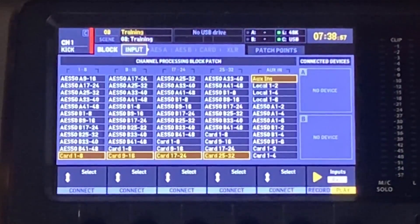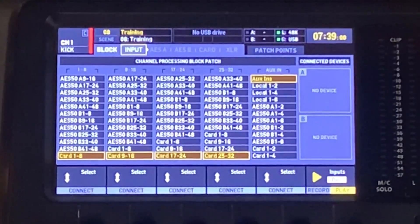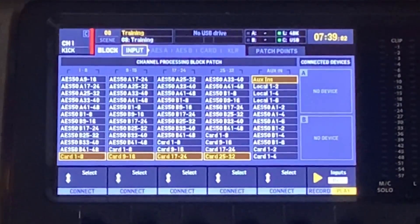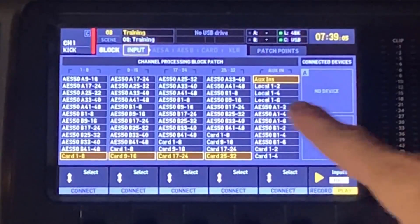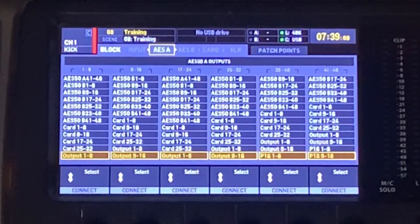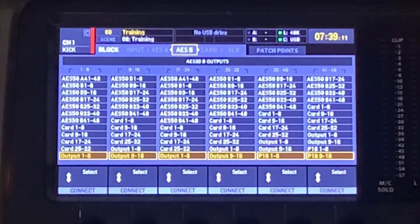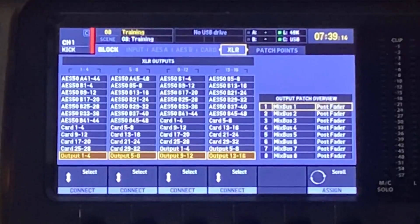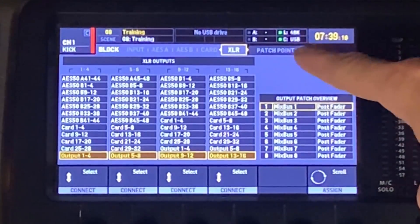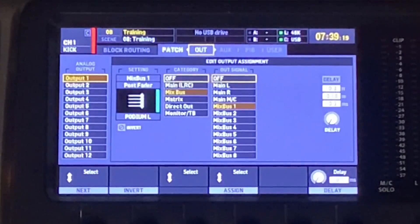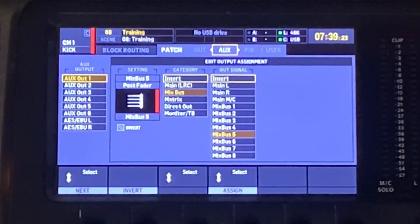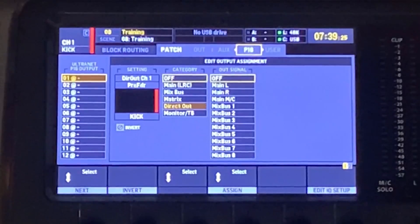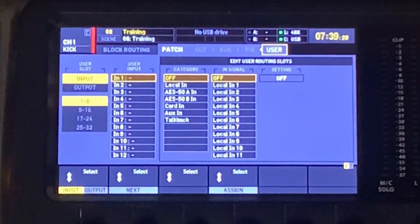Alright, so let's dive in here and start to talk about our routing. On the routing screen here, you have kind of two different sections. If we just look at the tabs at the top, we have input, AES 50A, AES 50B, card, XLR. Then we switch over to our patch points, which is a whole different section. So if we keep going now, we have patch points for outputs, for auxiliaries, our P16s, and then the custom user patch points.